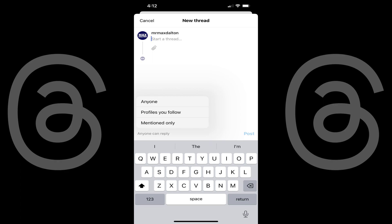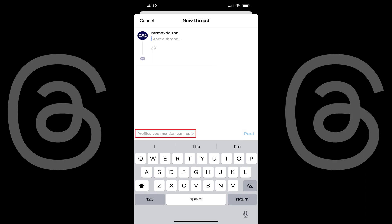Step 4: In this example, I'll choose to limit who can reply to my thread to profiles I mention. You'll see the text in the lower left corner of the message change to reflect who can reply to your thread.